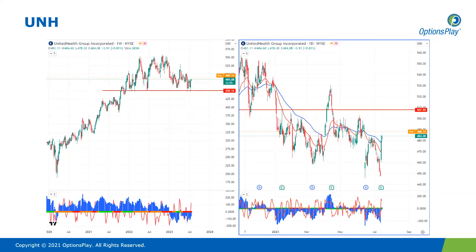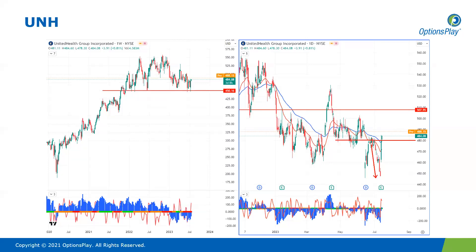Moving on to UnitedHealth — a bearish idea from the last couple of weeks. We were bearish when price was at around 480, targeting the 450 level on the weekly timeframe, and price actually managed to decline right onto that level. If you took profits at around 450, well done — because earnings came out and we saw a big gap up higher. This is a great example of why you'd want to take profits ahead of earnings, especially when you've had a significant move in your favor. There's really no point in seeking additional profits with such a high-volatility, high-uncertainty event like an earnings announcement.